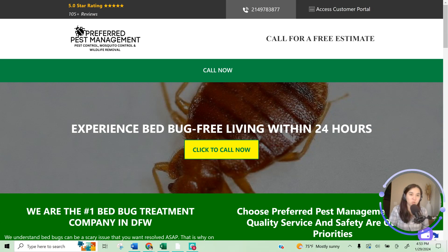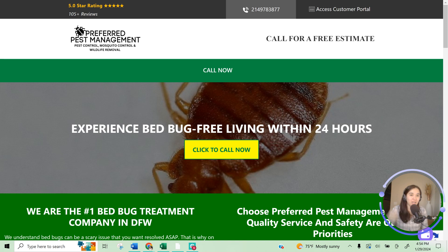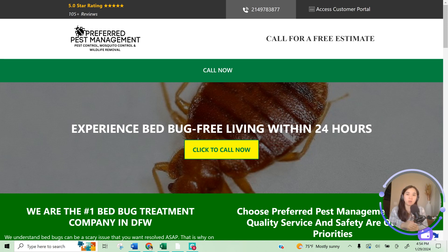Hello everyone, Michelle here from Level 28 Media. In today's video I'm going to be doing a deep dive landing page review for Preferred Pest Management out in Dallas, Texas. If you like these types of videos, go ahead and give it a thumbs up and subscribe to this channel. Shout out to Griffin Thomas, the business owner, for allowing me to do this audit and review. I'll be looking at both the desktop and mobile versions of his landing page.